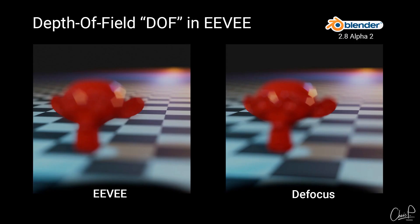Let's compare the result of Eevee on the left with the defocus node on the right. Basically looks the same.